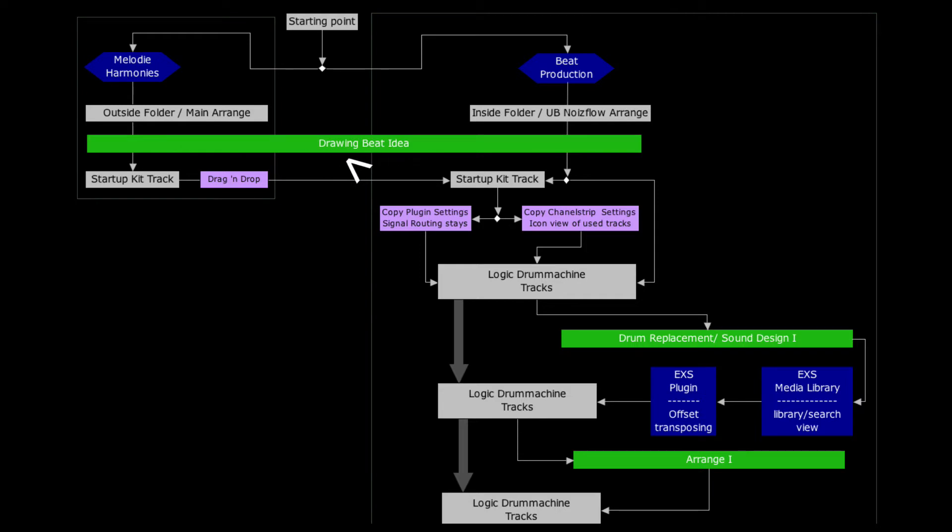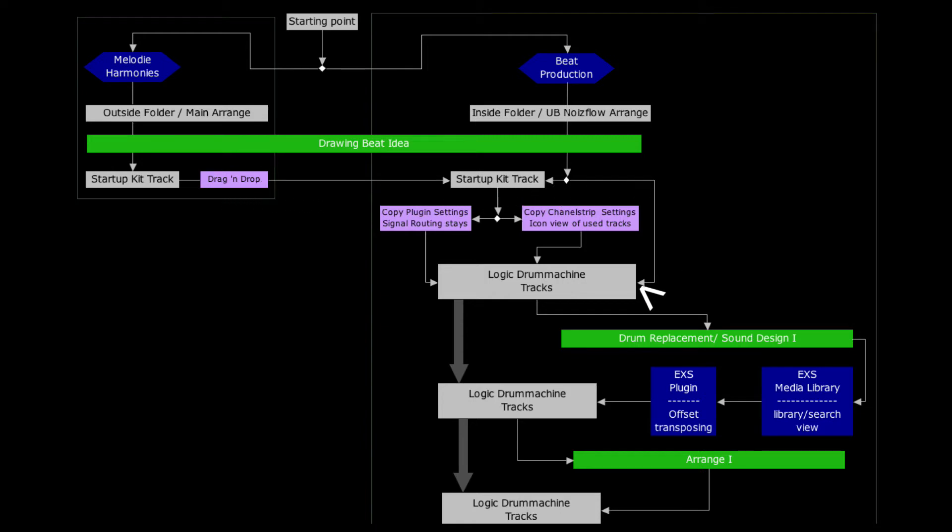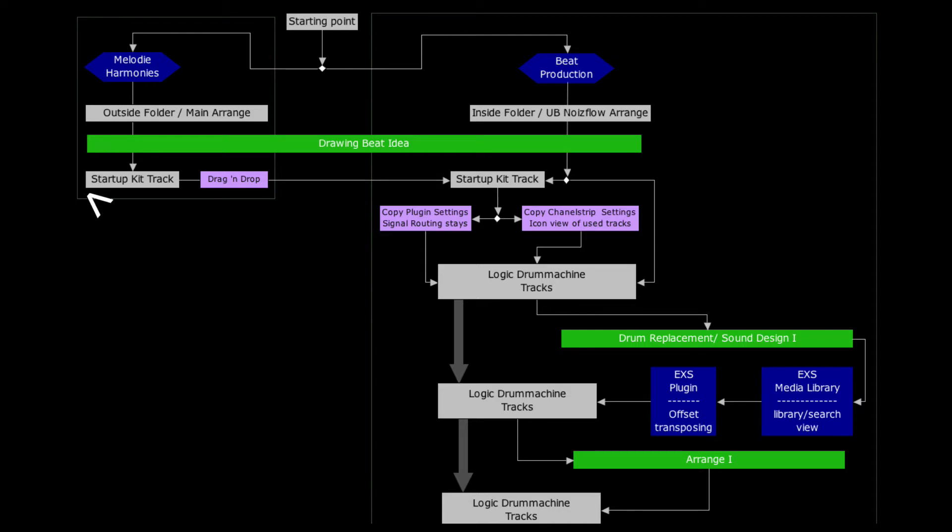Outside the folder in the main arrange you use the startup kit. Inside the folder you can make a decision between the startup kit or the logic drum machine track. If we follow the arrows of the flowchart you see that we always gonna end up on the logic drum machine track. I'm going to explain all the steps above too but we are going to start here at the heart.